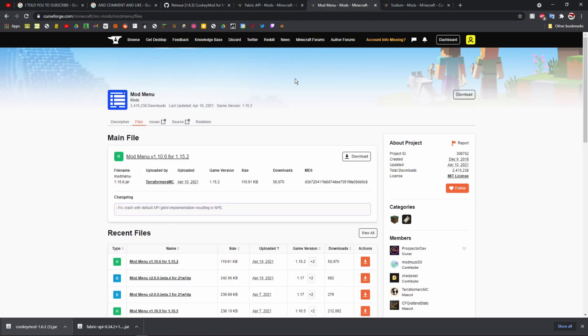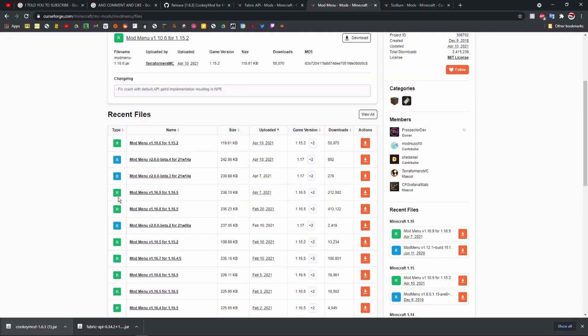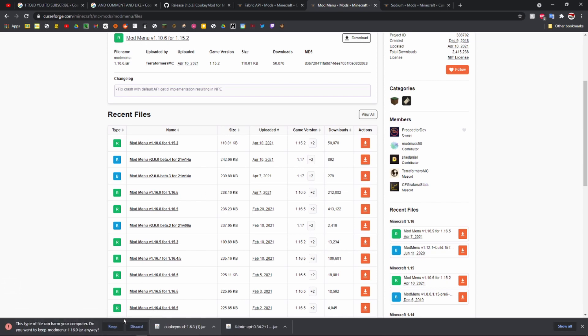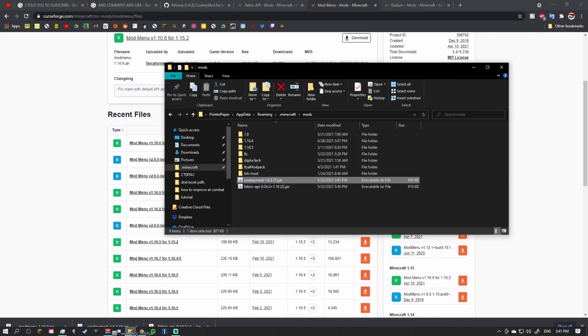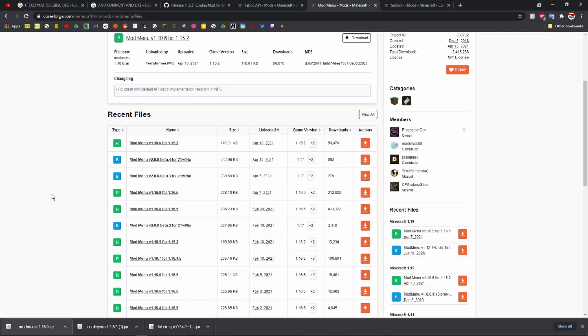There's another mod that you should probably have, which is this Mod Menu mod. It actually lets you change the settings. Go to this, scroll to 1.16.5, click download, click keep, and then drag it right in there.